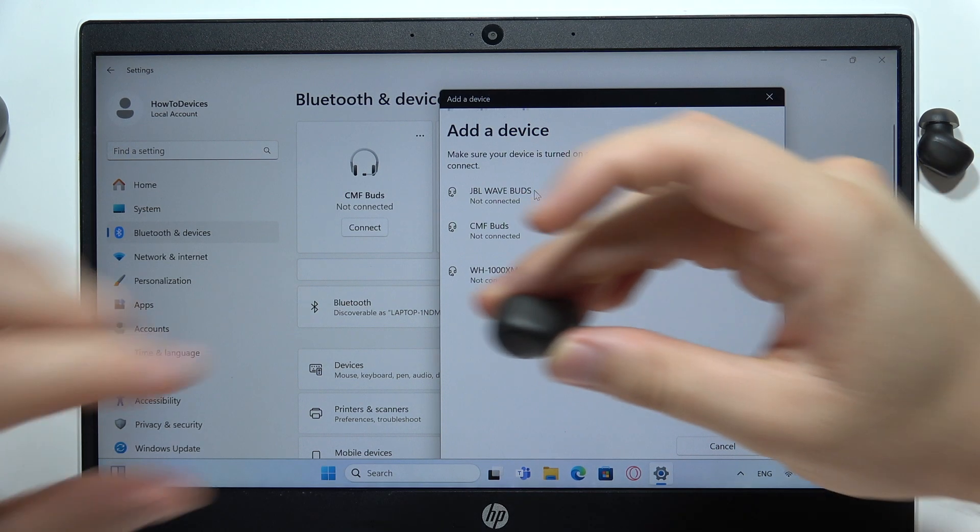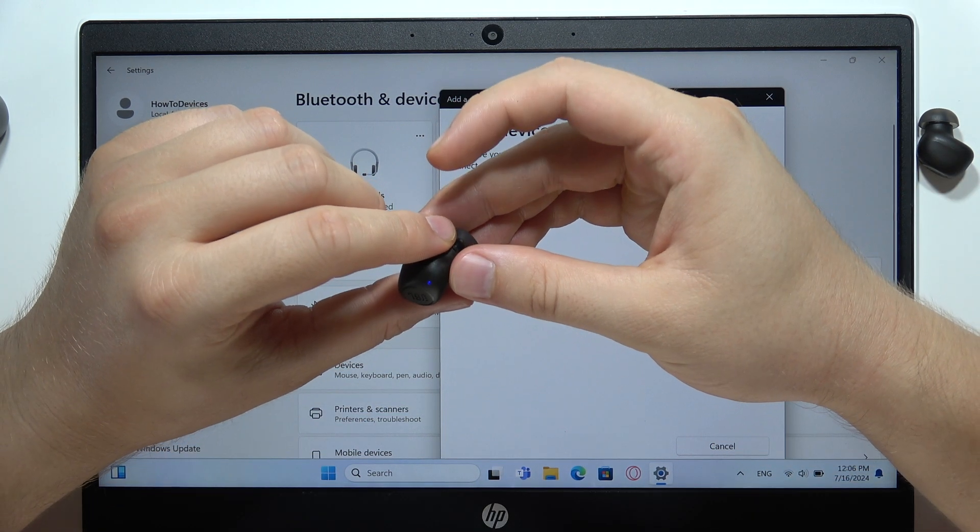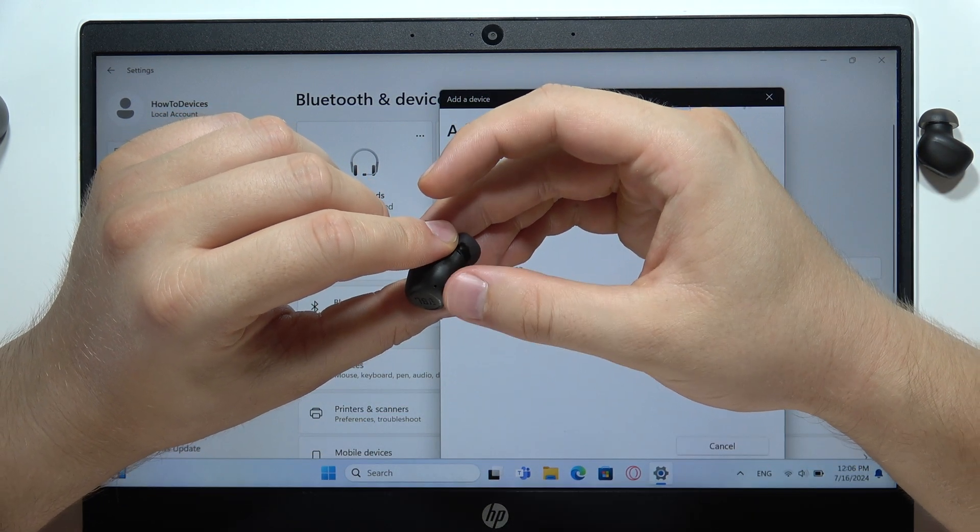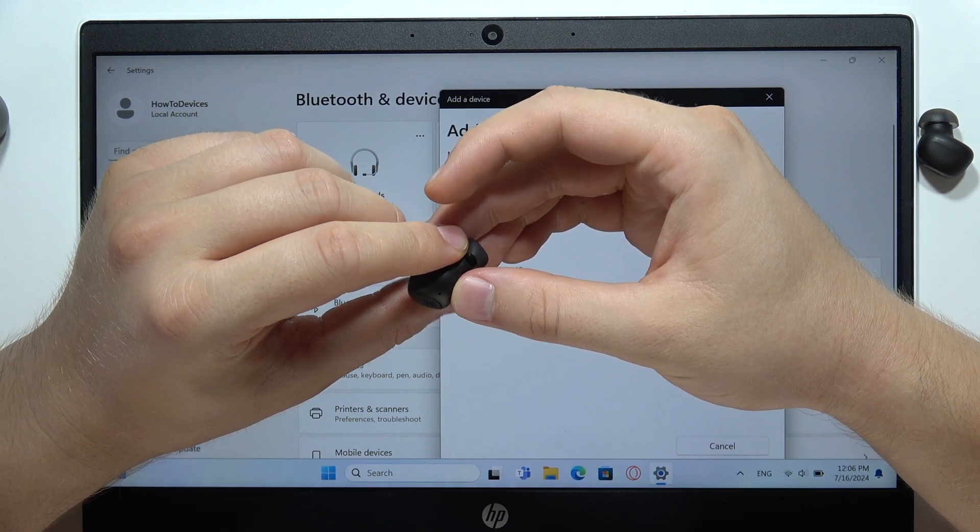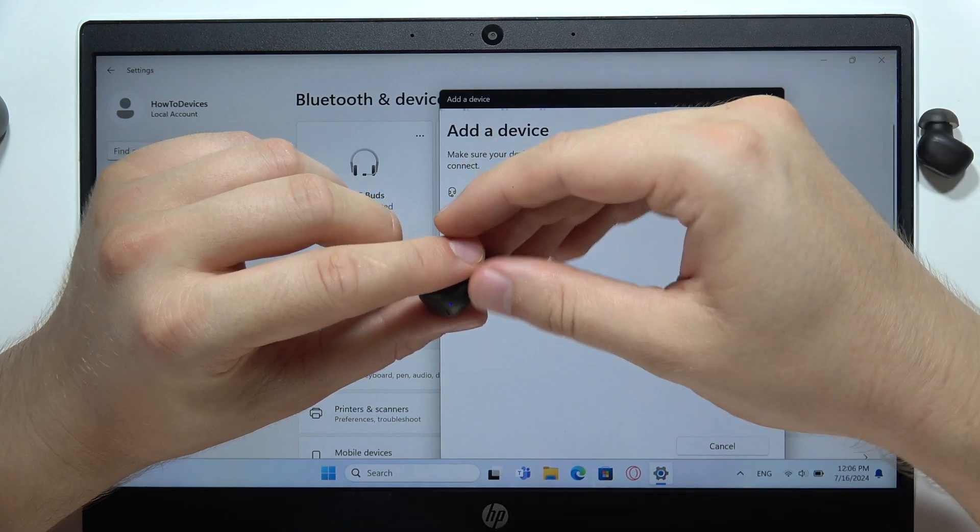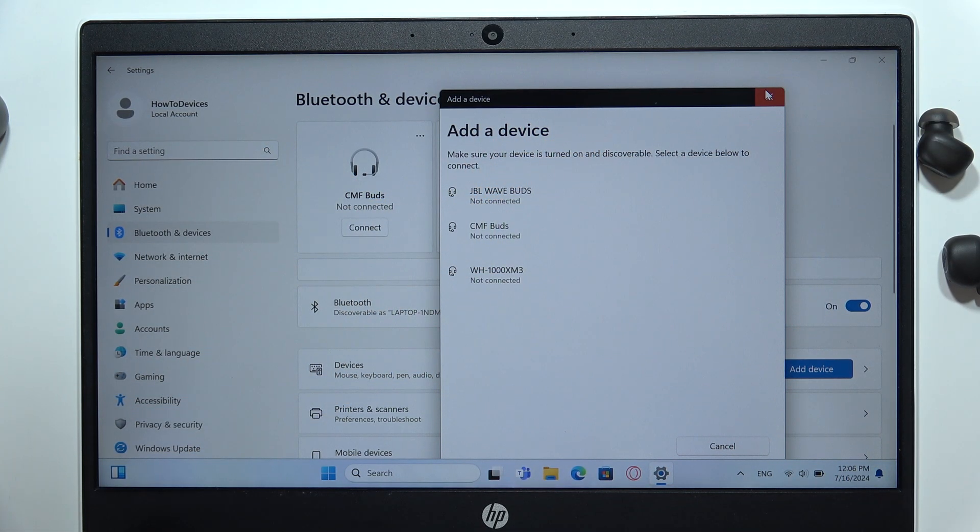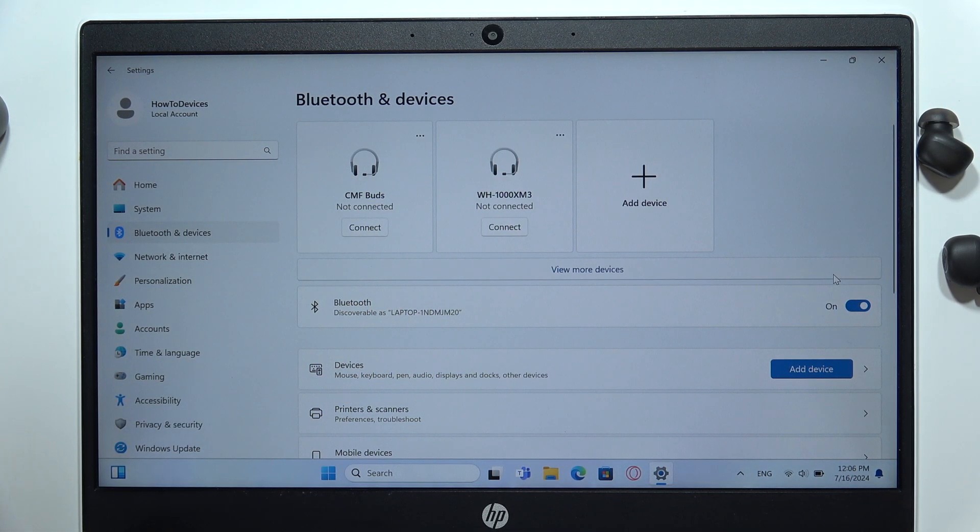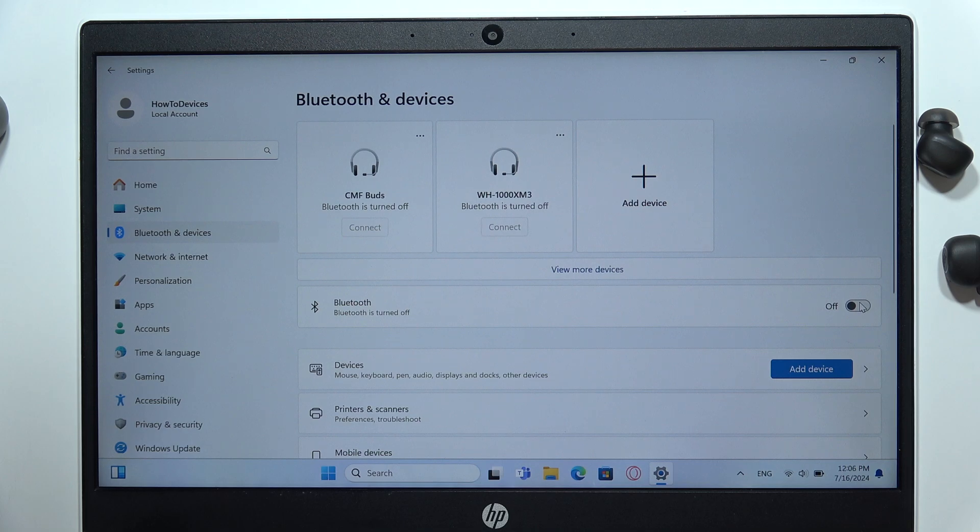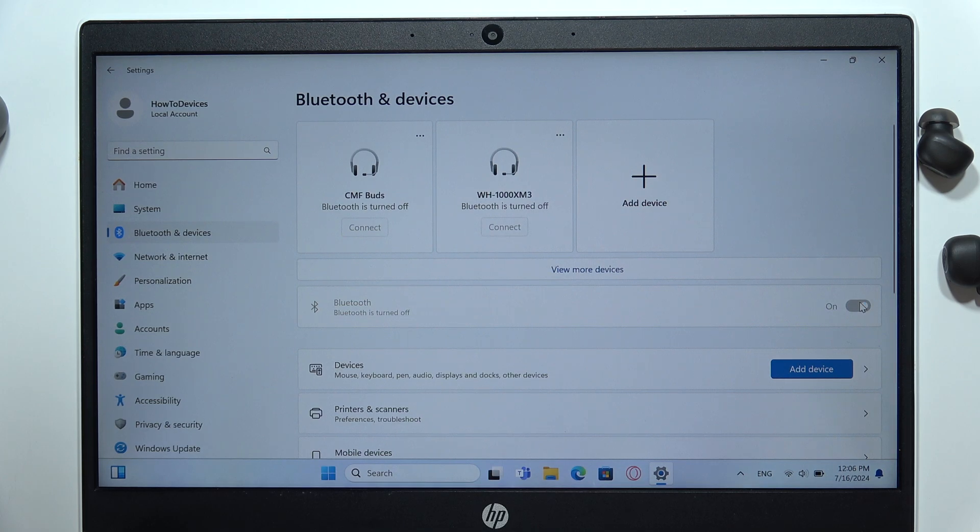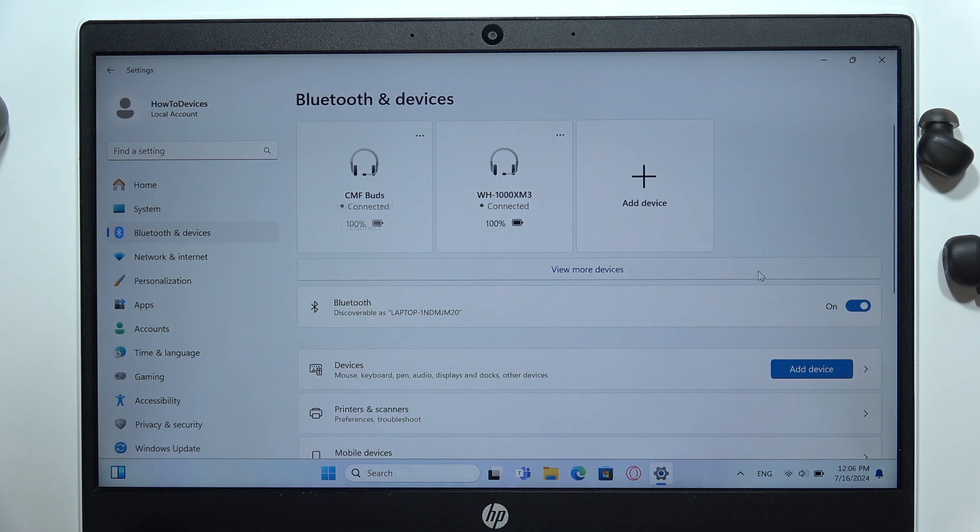And just check if they are in the pairing mode. Yeah, they are still in the pairing mode, the indicators are blinking. So I'll try to actually close it and I'll switch off and switch on the Bluetooth and let's see if something is going to change right now.